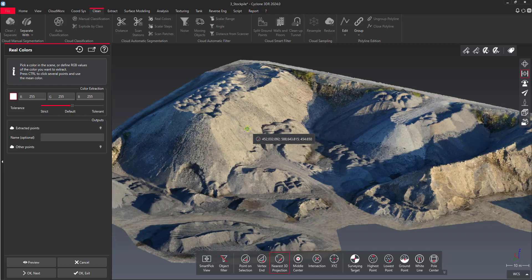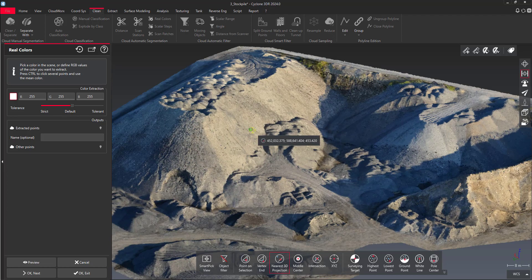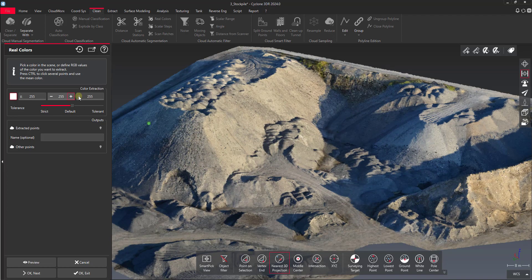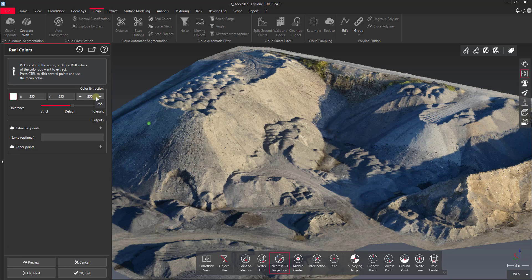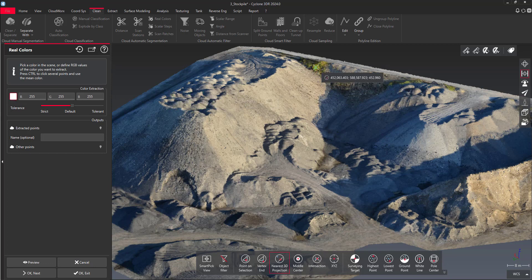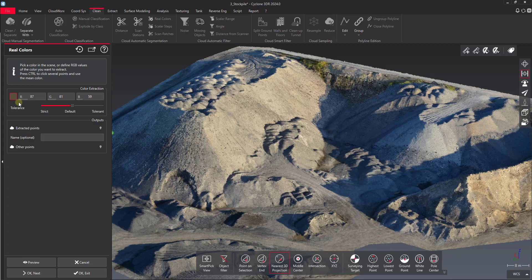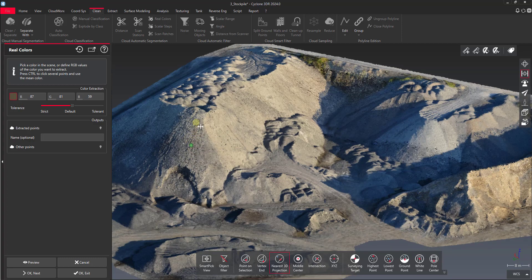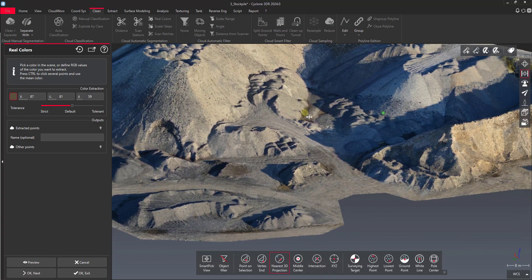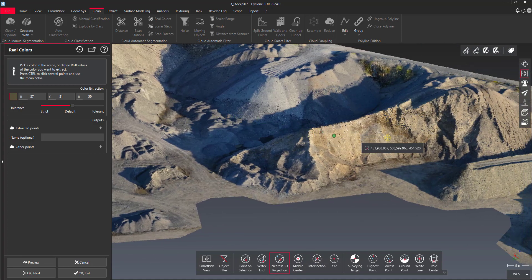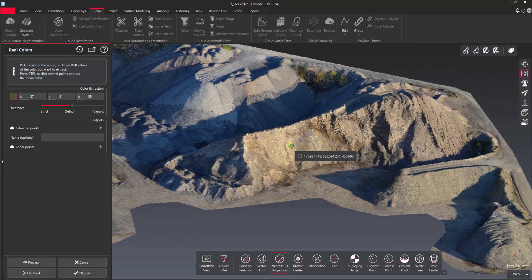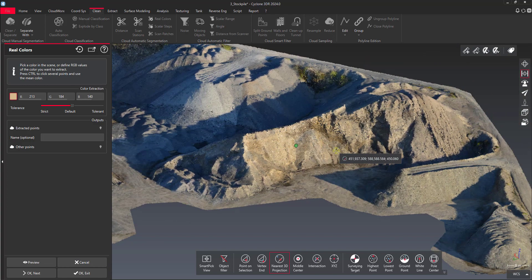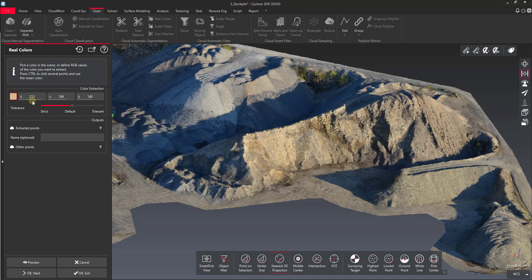So we have a couple different options. We can either manually enter an RGB value, I typically don't do too much of that, because you can just select this color swatch here and then just pick a point. You can see it updates, it's just an eyedropper, it updates whatever color you click on. So if I wanted to remove this sort of beige tan aggregate here, then I can select that.